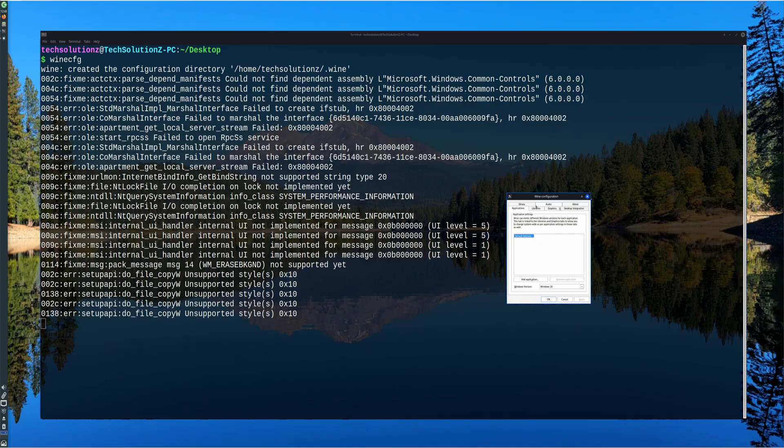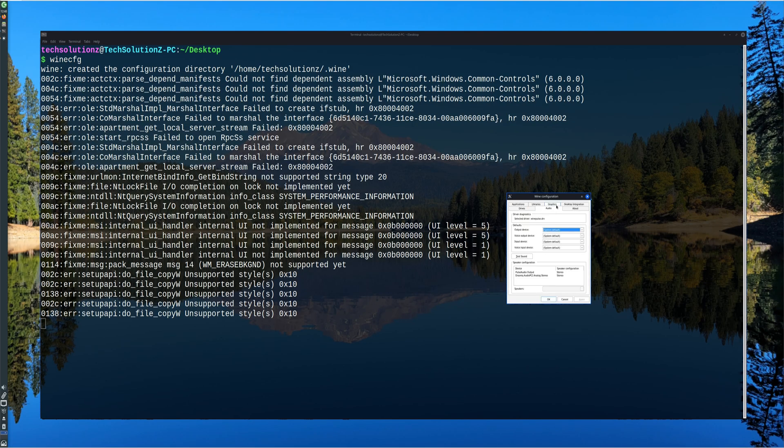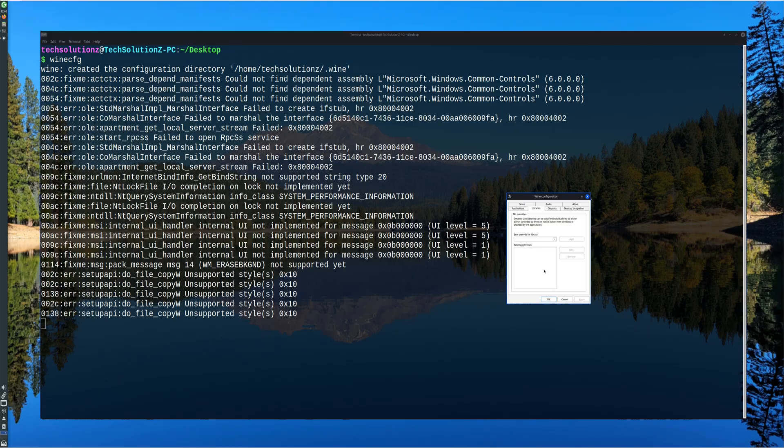During configuration, users can select which Windows version they want Wine to emulate, such as Windows 10 or Windows 11, and adjust audio, graphics, or library options as needed.